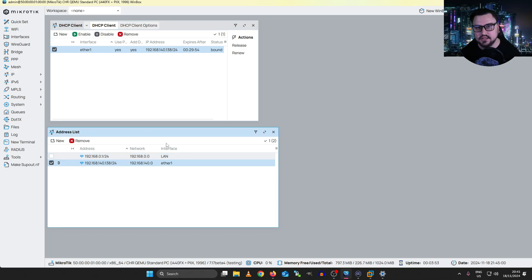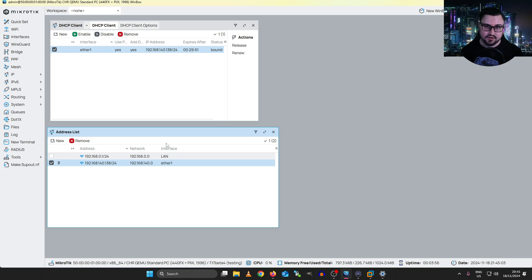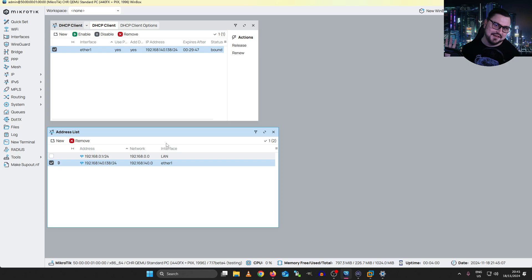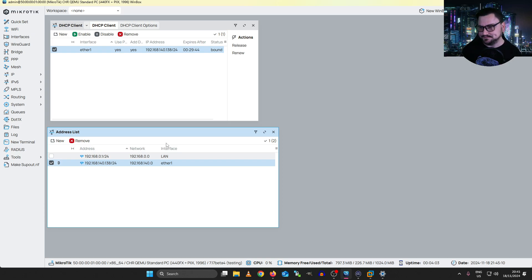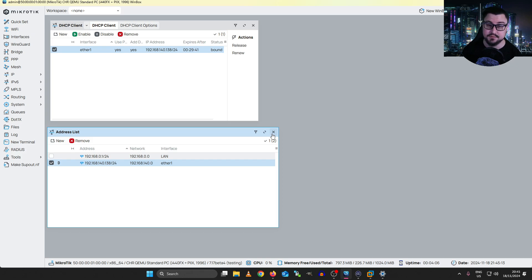Then we can see it's obtained 138 again. So typically, a lease will be kept by the server so that that IP can stay on that host, even if they kind of vanish from the network for a little bit. This is kind of one of those cool things that DHCP does. That's how we can do a DHCP client on the MikroTik.